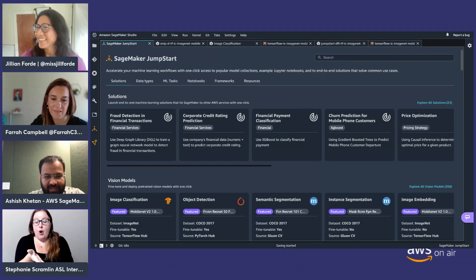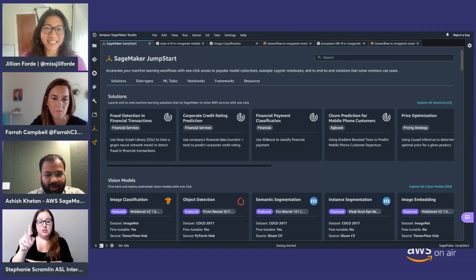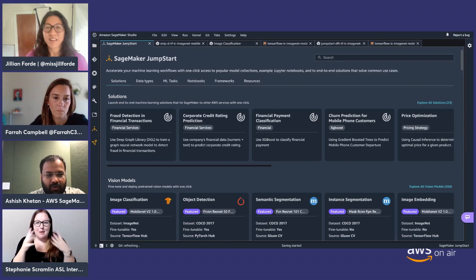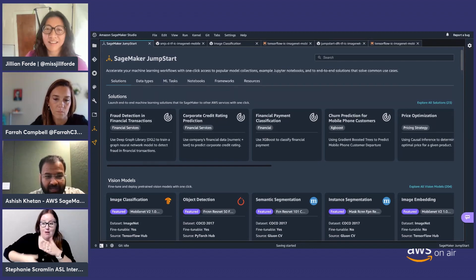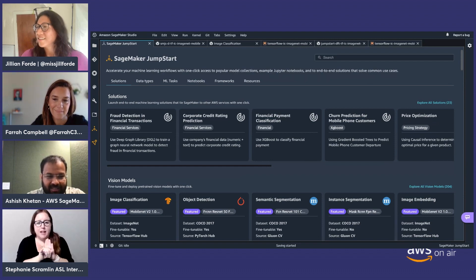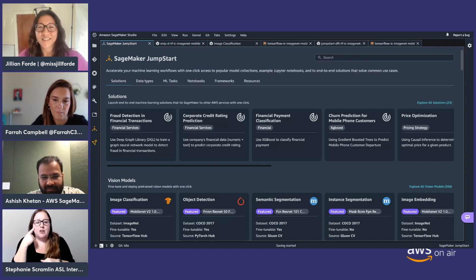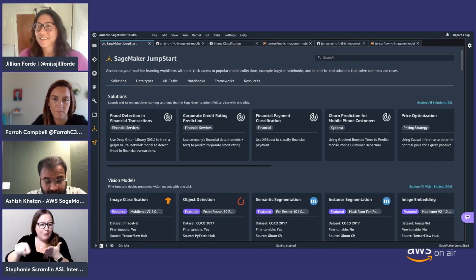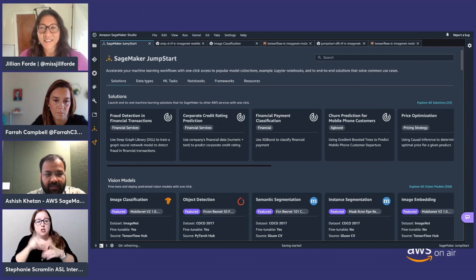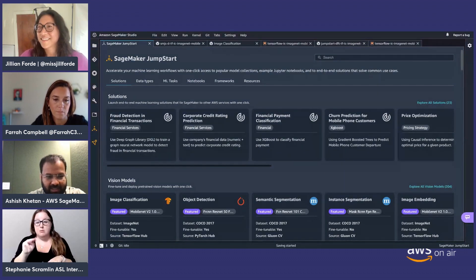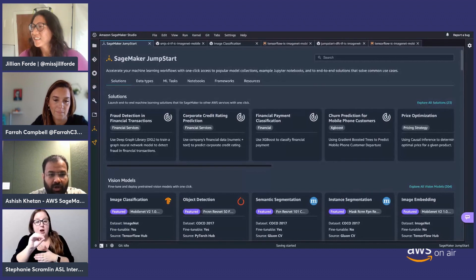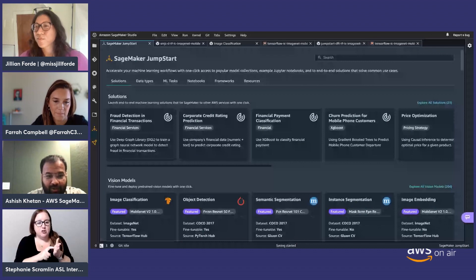Here is the SageMaker Jumpstart screen. Jumpstart doesn't only provide TensorFlow image classification — it provides many machine learning algorithms and business use case solution templates that can do end-to-end jobs with your own dataset or a default dataset. You have fraud detection in financial transactions, corporate credit rating, financial payment classification, and many others. We also have problem-type-specific models where you can train and deploy for image classification, object detection — where you'd get a bounding box around a person or fried chicken in an image.